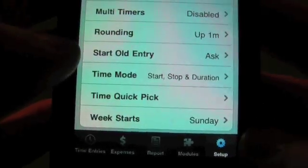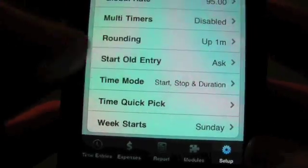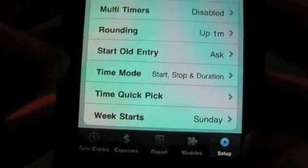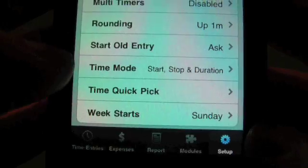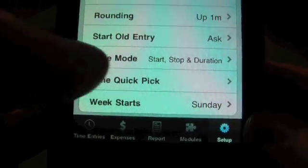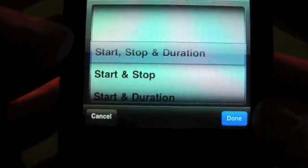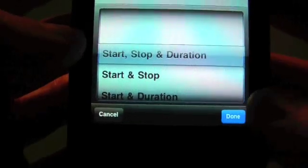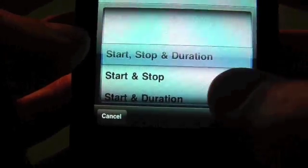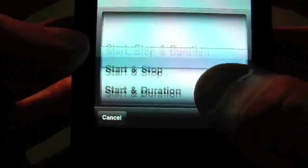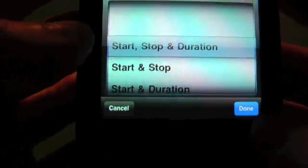And start old entry. I'll explain that when we get to that. Time mode. Depending upon what you want to do, we can have start, stop, and duration. Just start and stop, or start and duration.